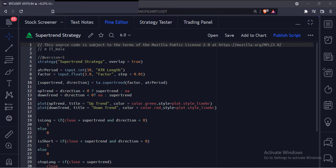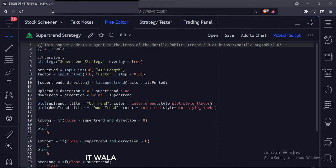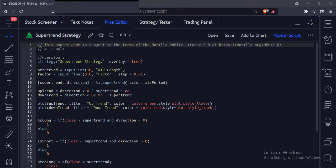Let's start. Today we will see how to implement a super trend strategy in the TradingView Pine Script. First, let's understand the strategy.